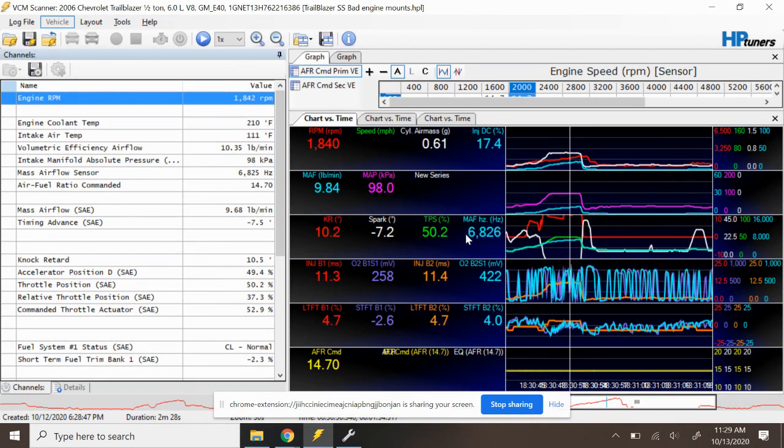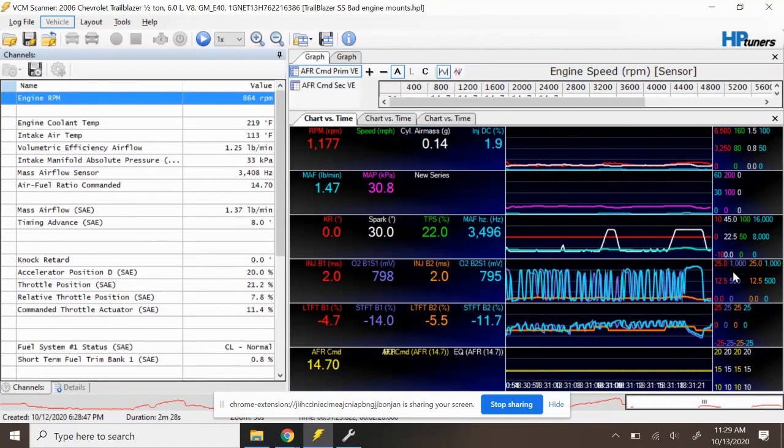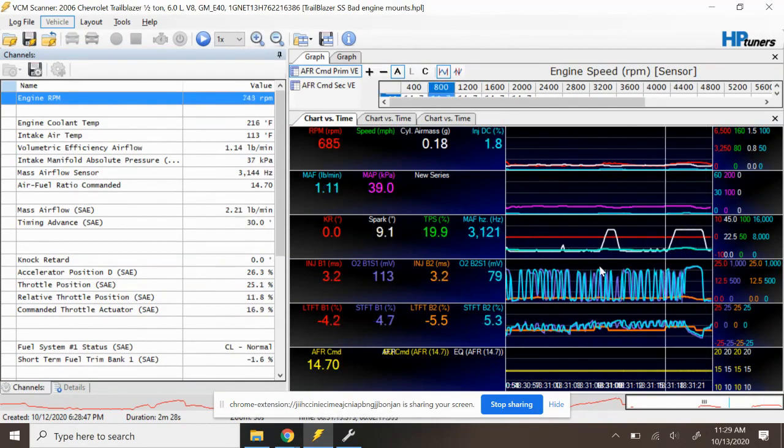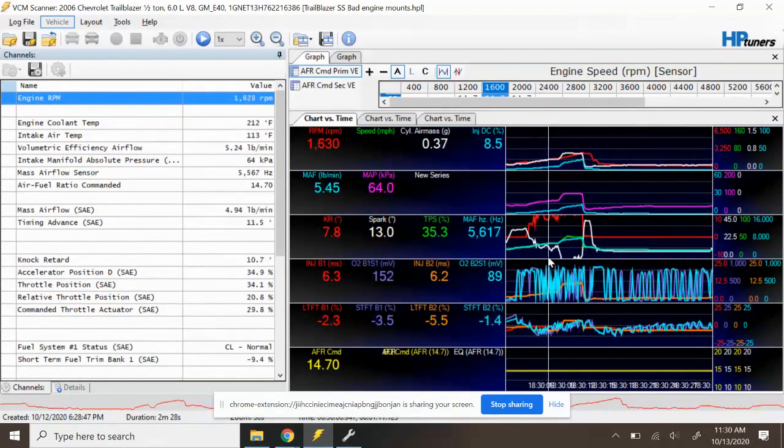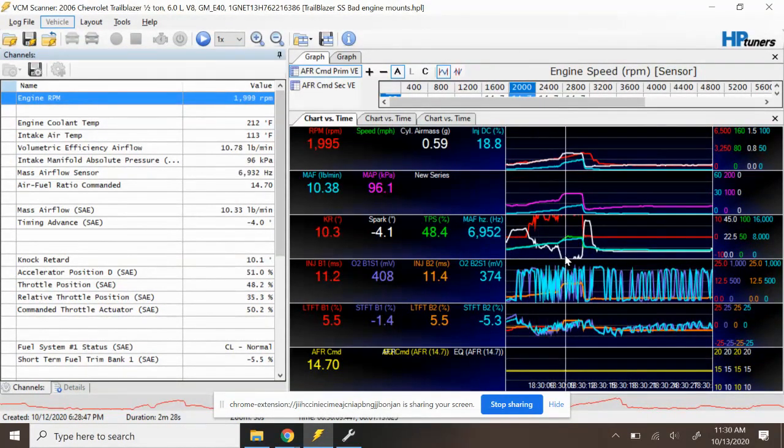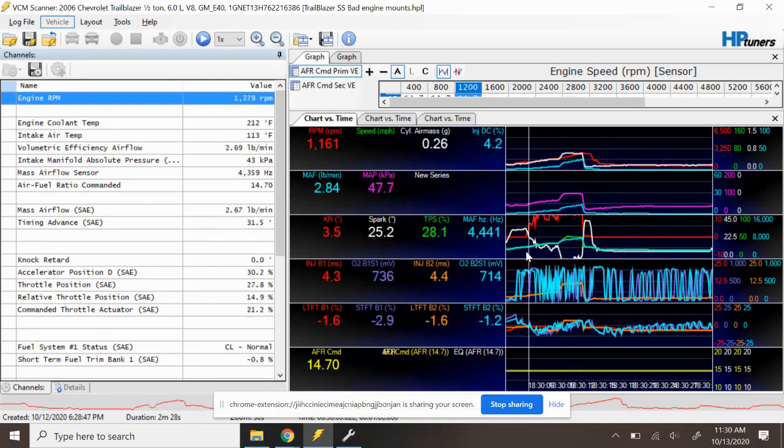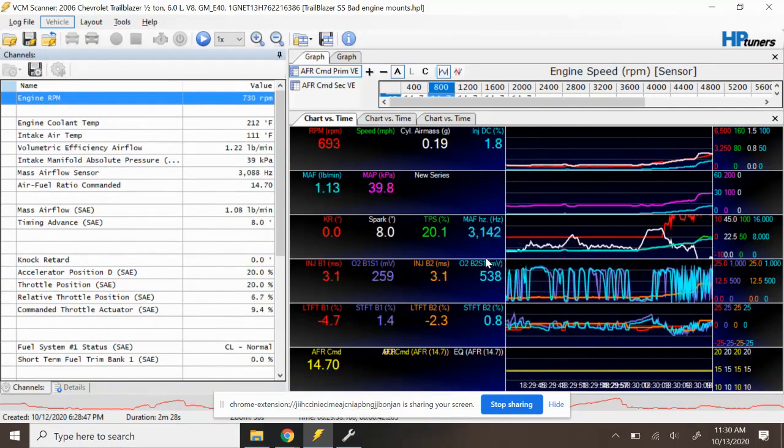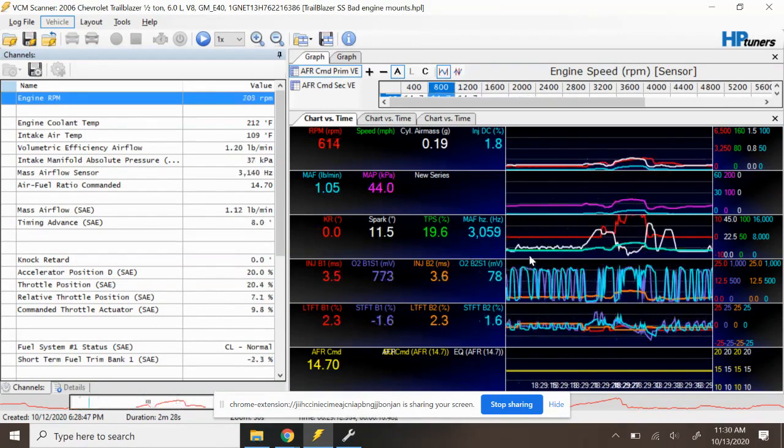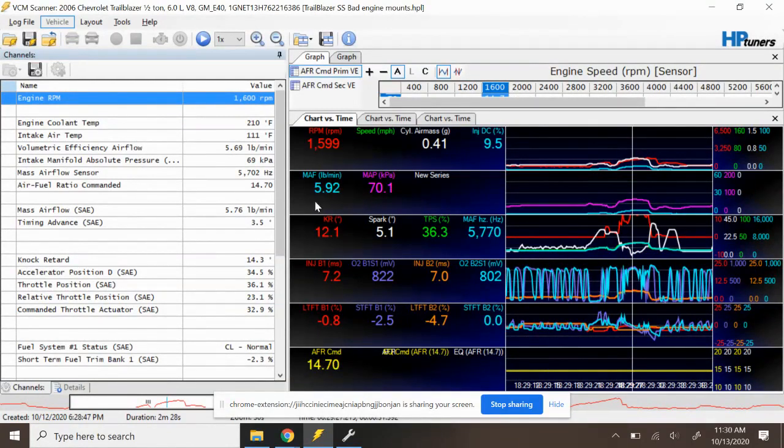You can see this is pretty heavy throttle here, and the customer's main complaint with this Trailblazer was the fact that it had a hesitation. Obviously the hesitation is going to be caused by the fact that he has 14 degrees of knock retard which is giving him negative 9 degrees of spark advance. So the vehicle obviously was not driving well at all, it's performing very poorly.